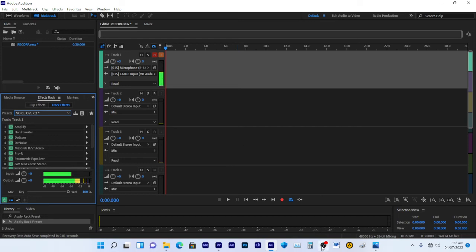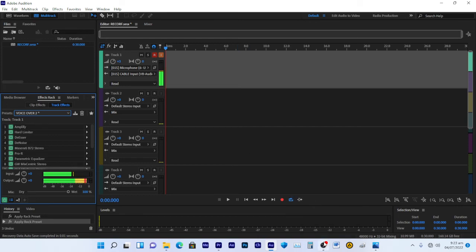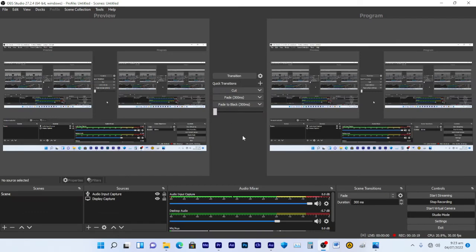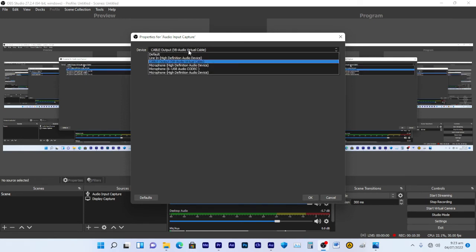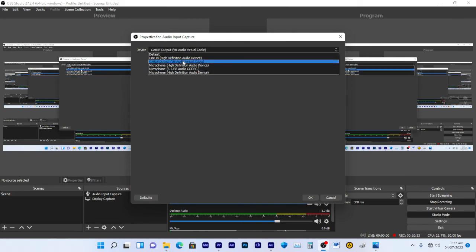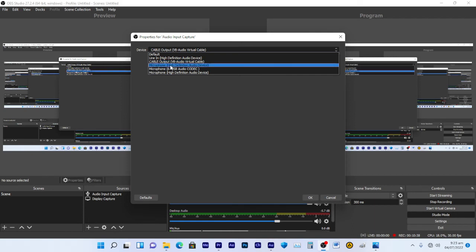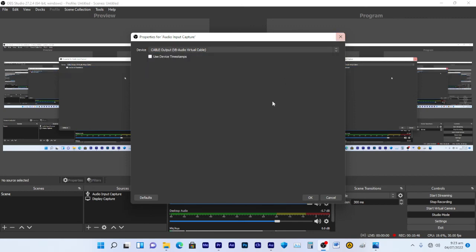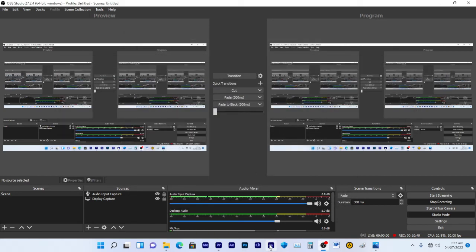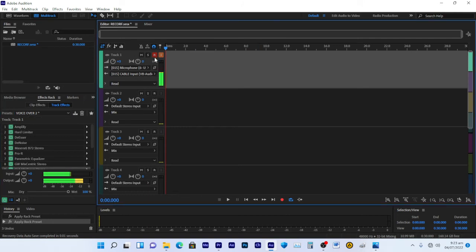Now go to your streaming or recording software — mine is OBS. In OBS, right-click on your audio input source and go to Properties. Set the input to the VB Audio Virtual Cable input. That's how OBS receives the processed audio from Adobe Audition.